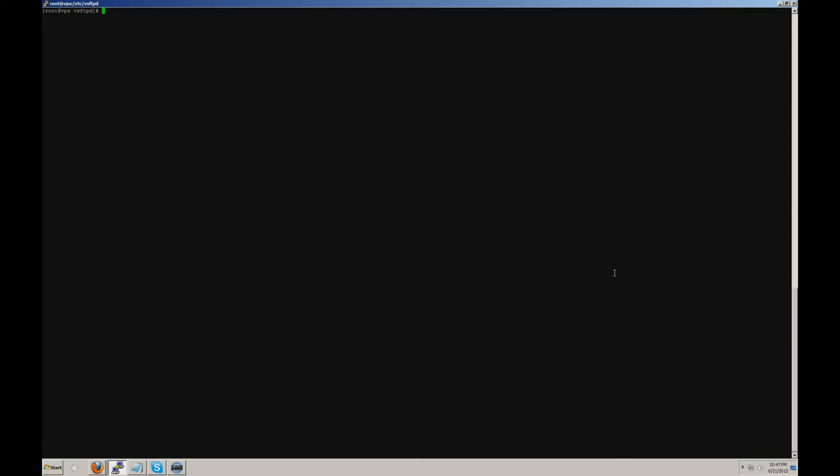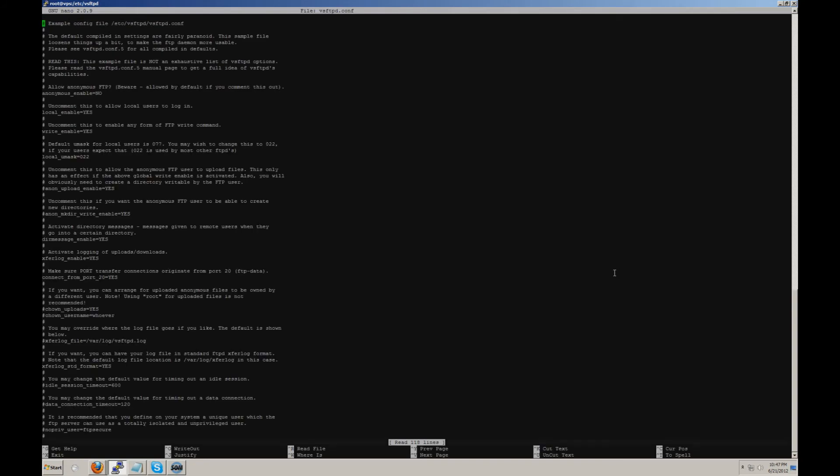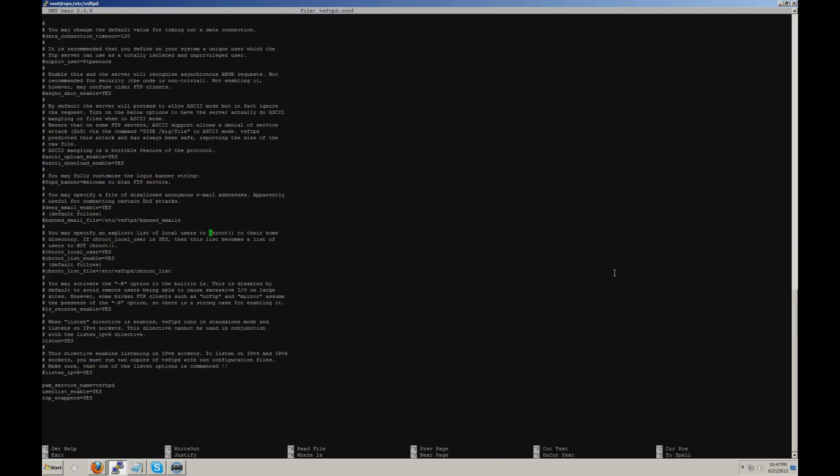So what you do is you log back into /etc/vsftpd. You nano your vsftpd.conf file. What you're going to look for is the chroot options down here. You're going to want to uncomment the chroot_local_user equals yes and chroot_list_enable, which should be set to no.